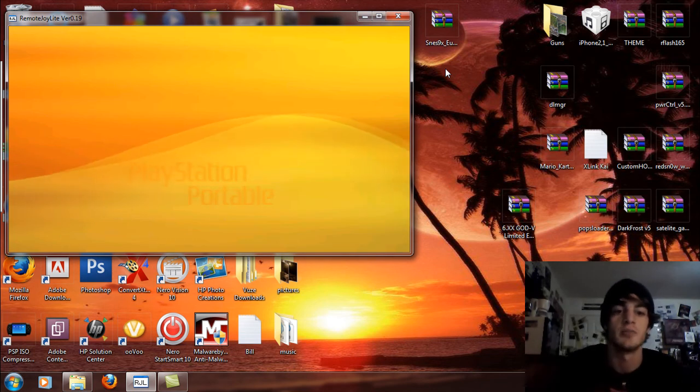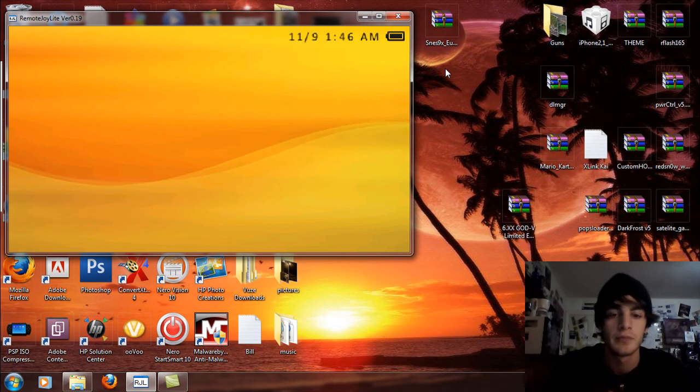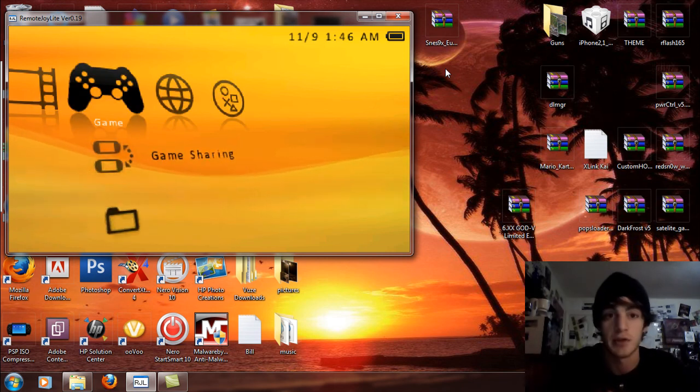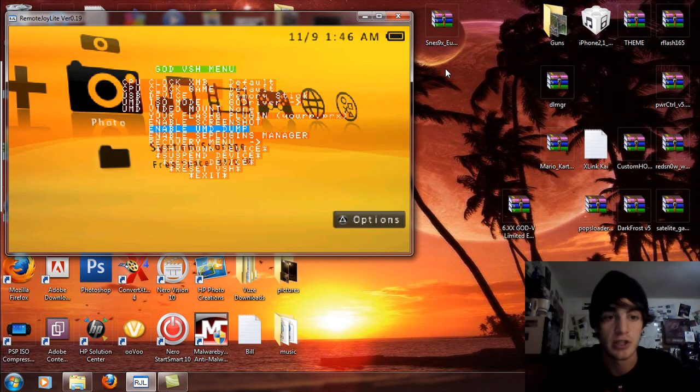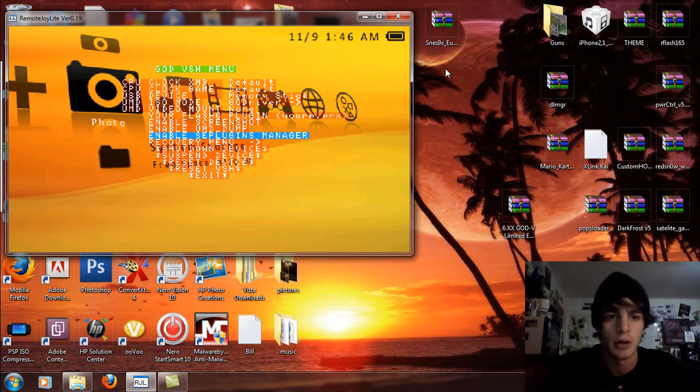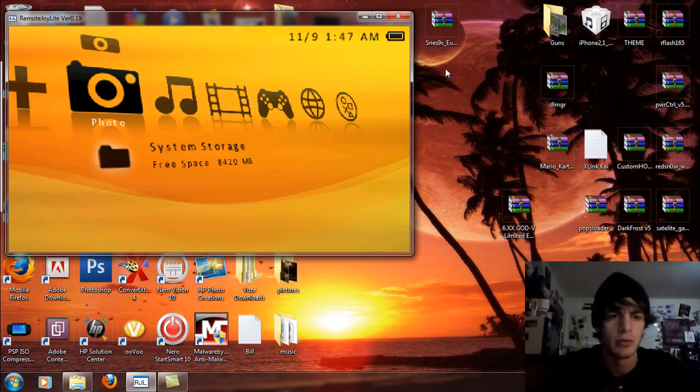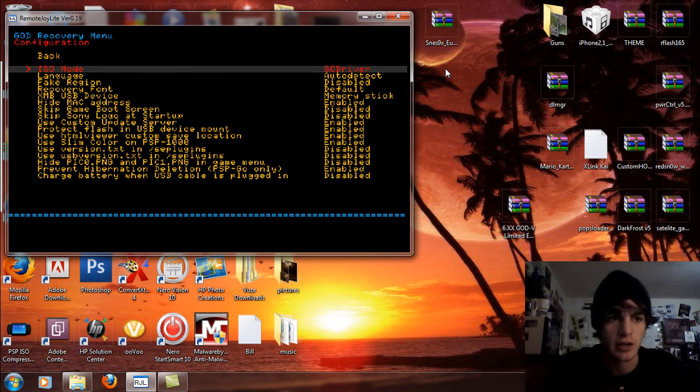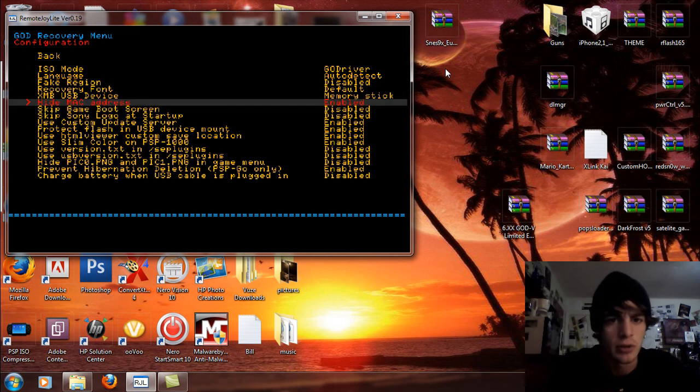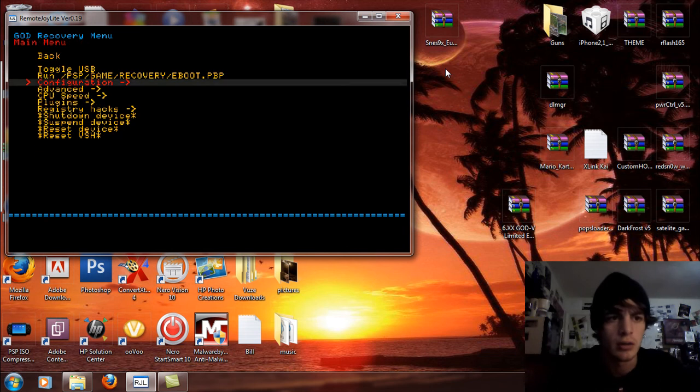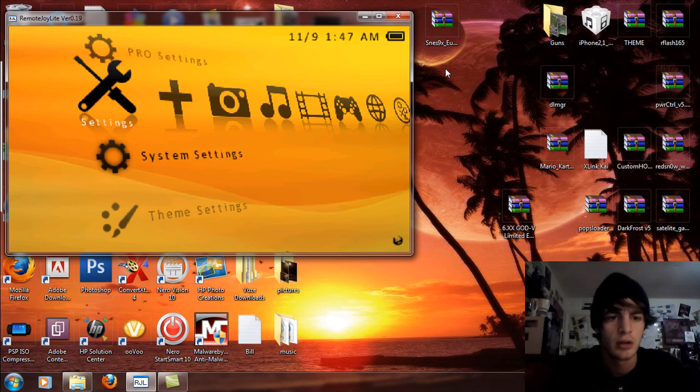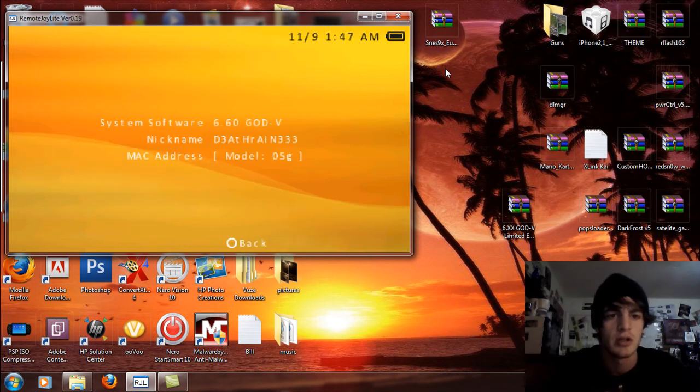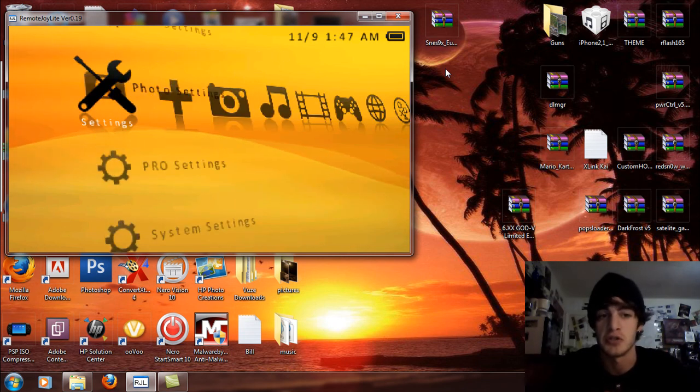Plug this back in. Here we go. So now that God has been installed my custom firmware is backed up and booted as you can see and I'm just going to go to UMD dump, that's obviously not for the PSP Go. SE plugins manager, enable screenshot recovery menu, let's go there real quick. Configuration, hey it's yellow now that's pretty cool. Where the hell's hide MAC address, enabled, it's enabled, okay. Back, it's yellow and orange, Halloween colors. All right, so I'm going to come over here, system settings, go down to system information. 6.60 God 5, model colon 5G. I got the fifth generation PSP, I feel special.